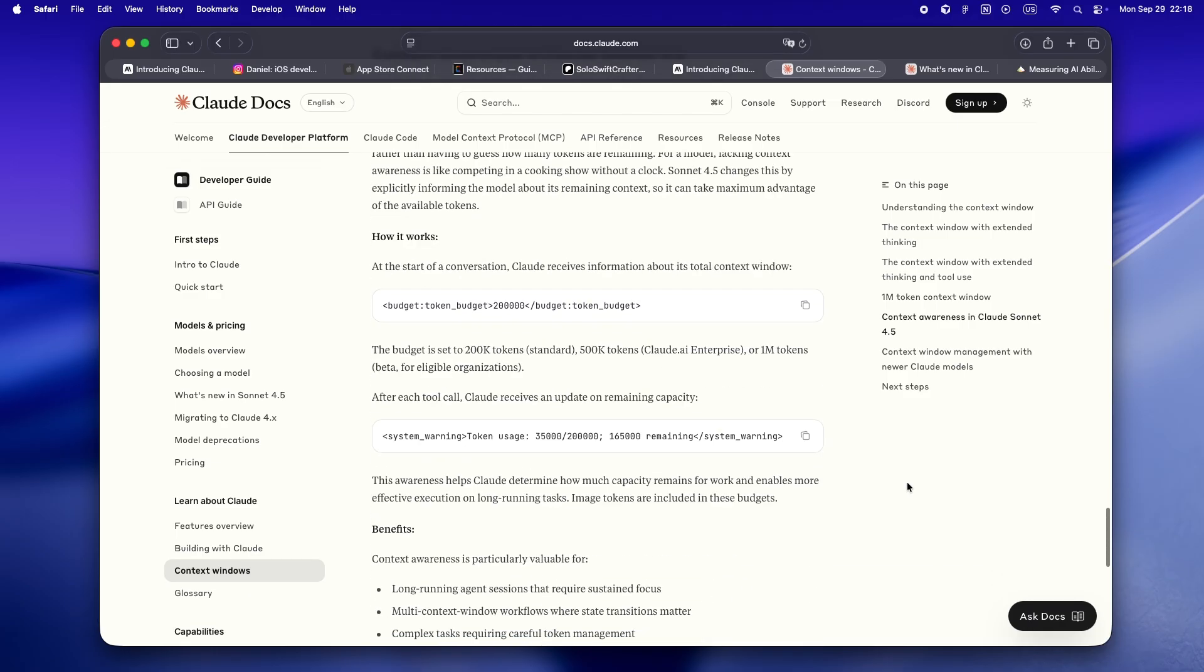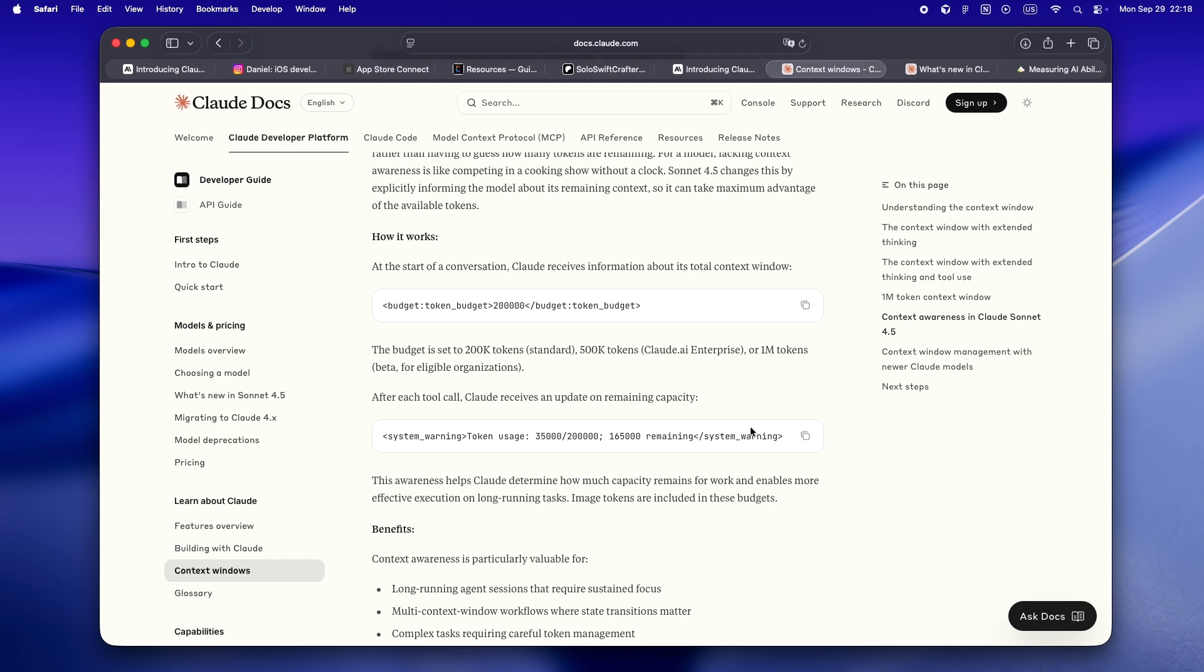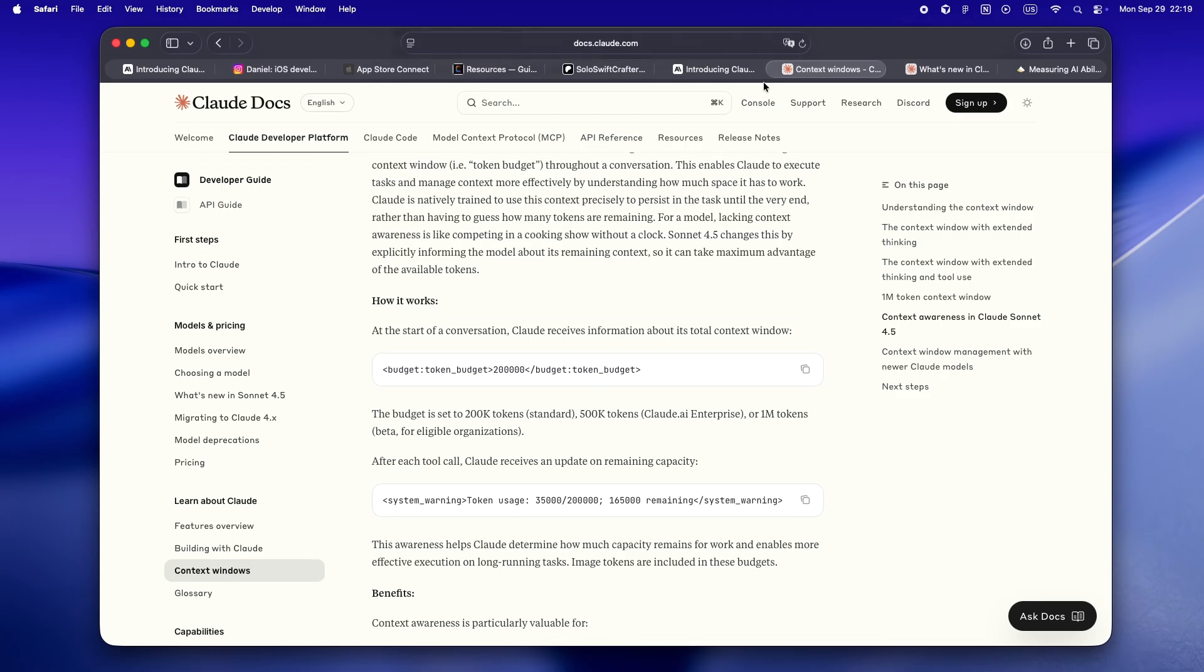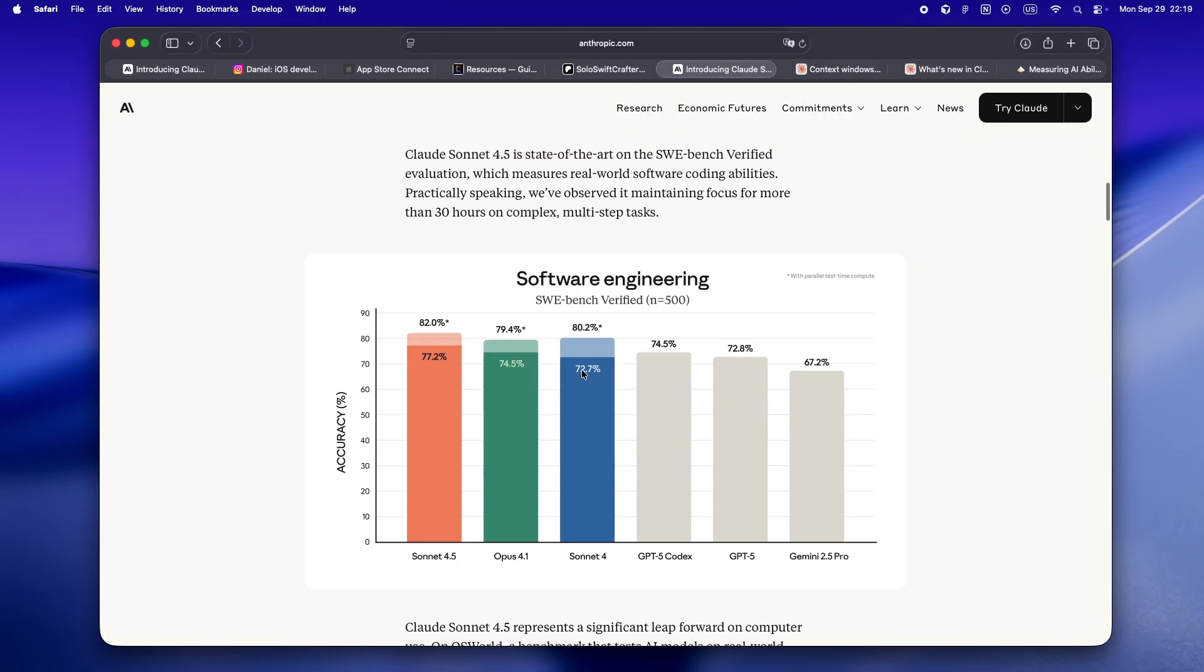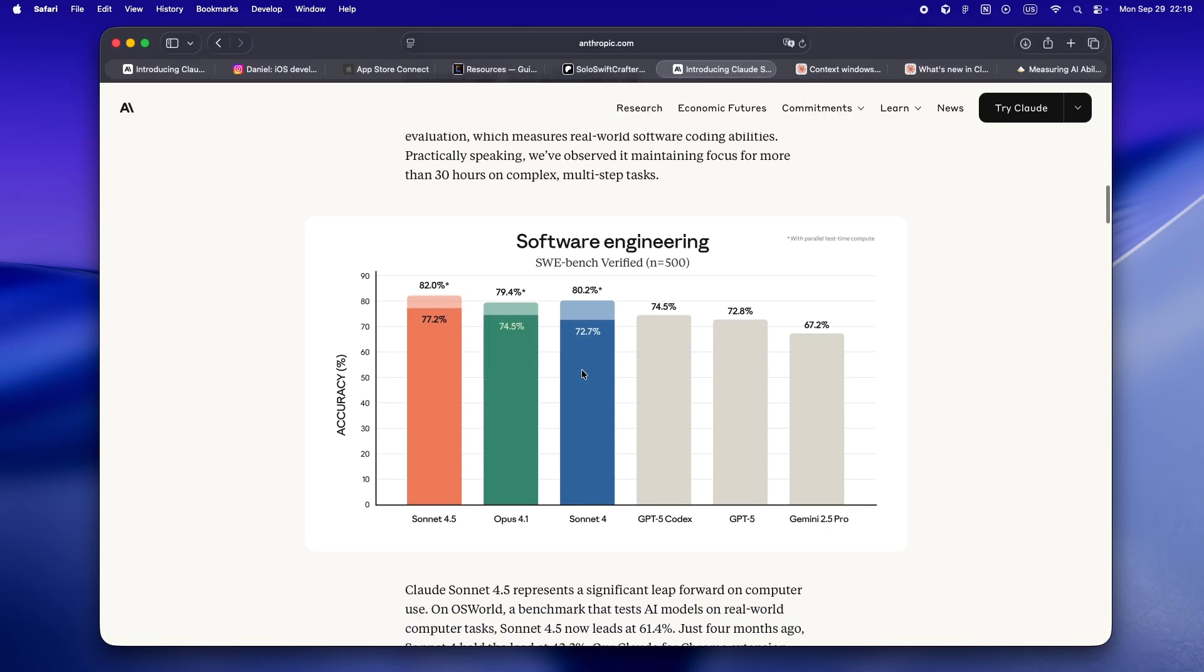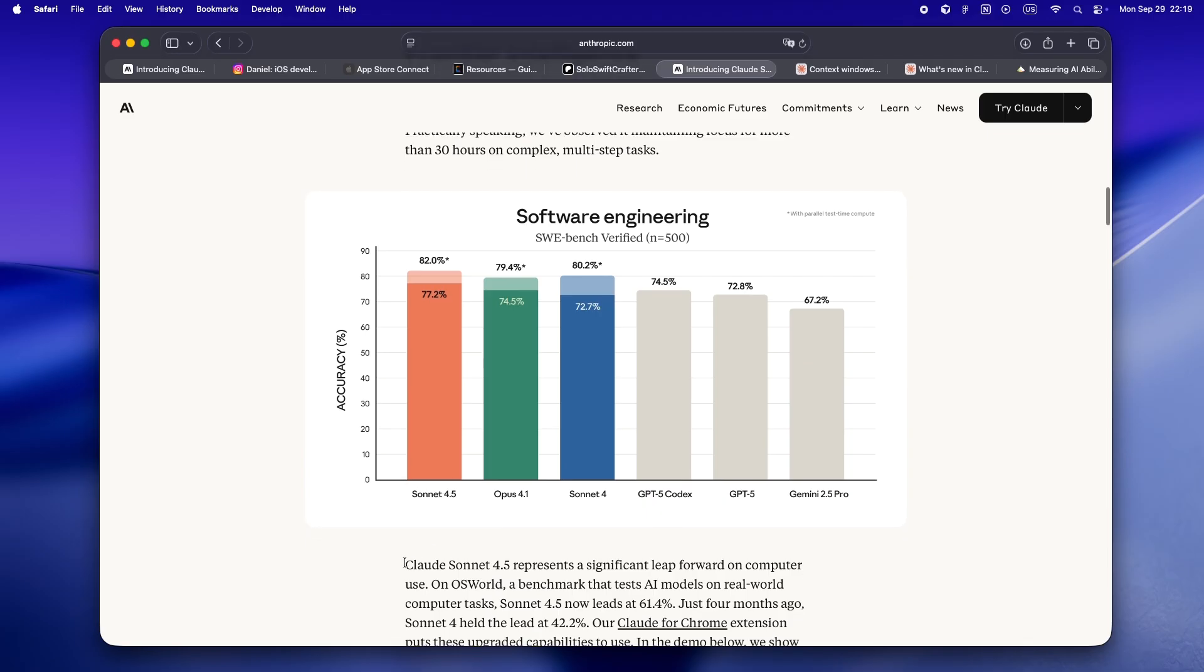All right, let's get real for a second: performance. Because yeah, Anthropic is making some bold claims here. Sonnet 4.5 is, by their own benchmarks, now the best coding model on the market. On the SWE-bench, it's hitting 82%, which is way up from Gemini and even Opus 4.1.